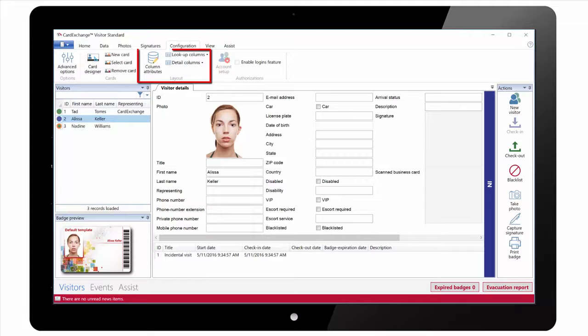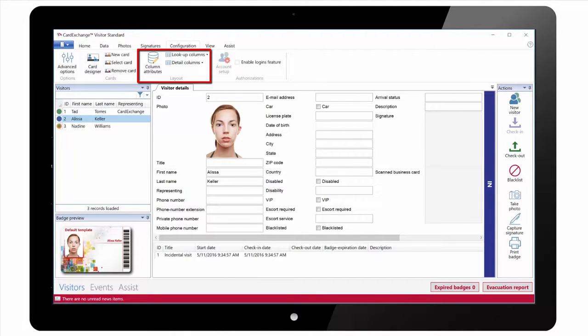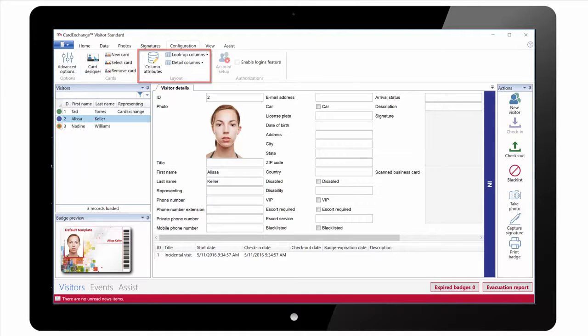We can also change some column attributes. We can change the lookup columns used in the Visitors list and also the column details shown under the Visitor Details section.